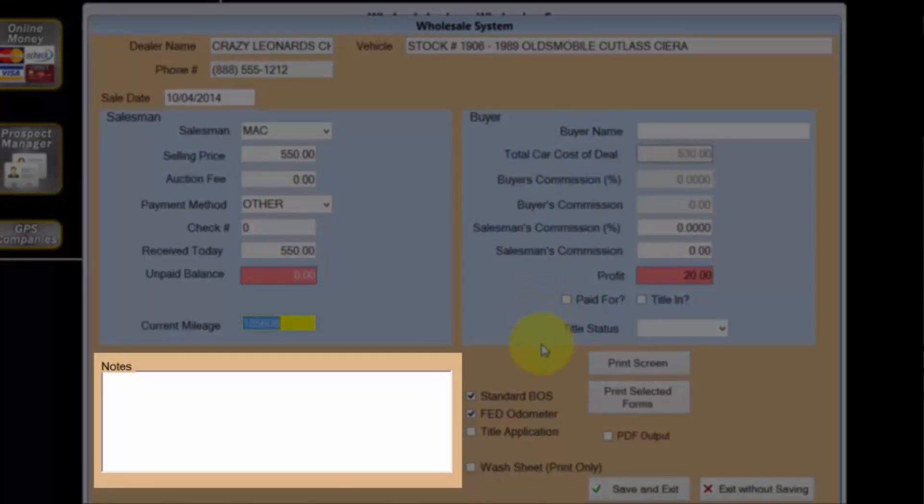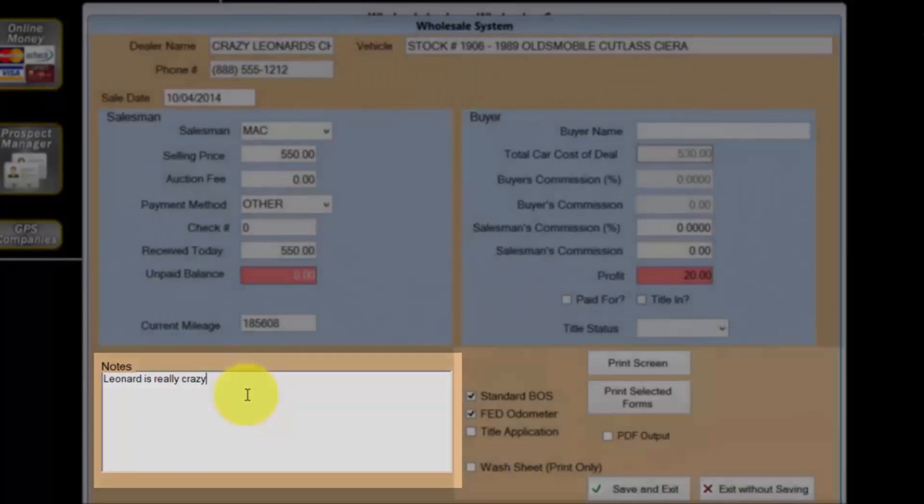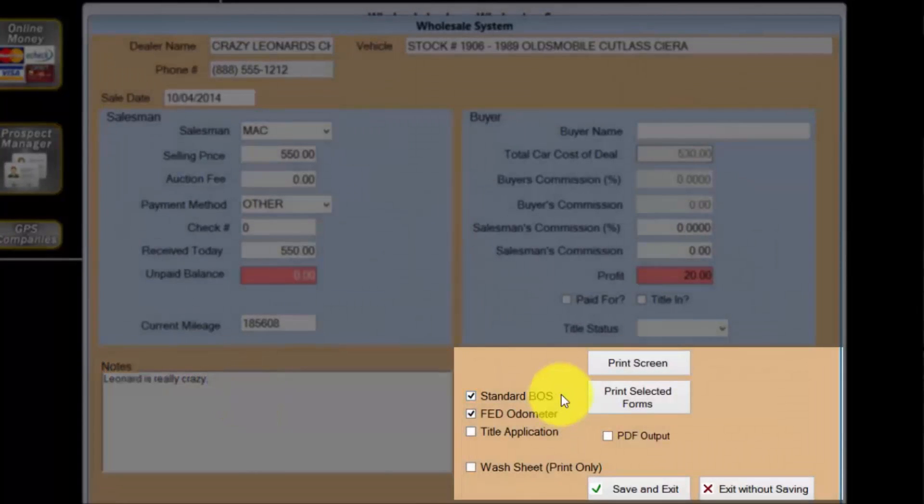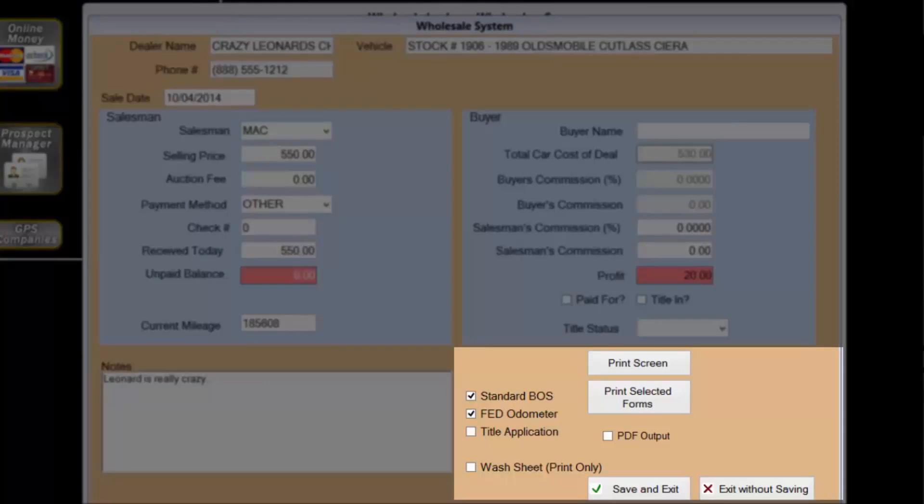The notes field is available for taking any additional notes about the deal. Typically the standard bill of sale and federal odometer disclosure statement are the only forms required for a wholesale deal.